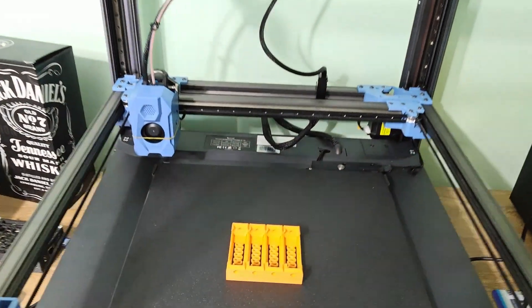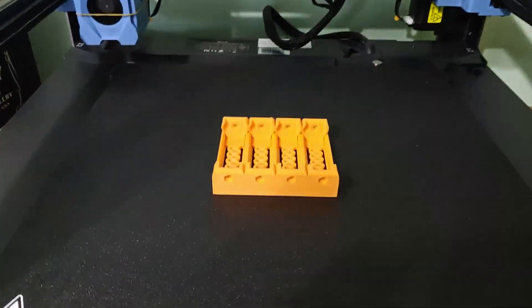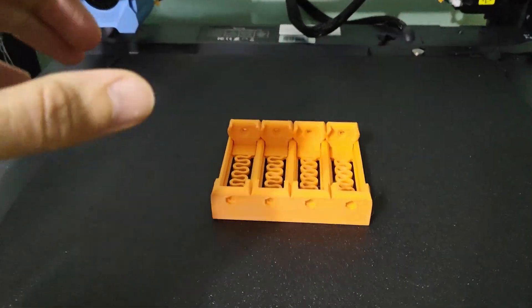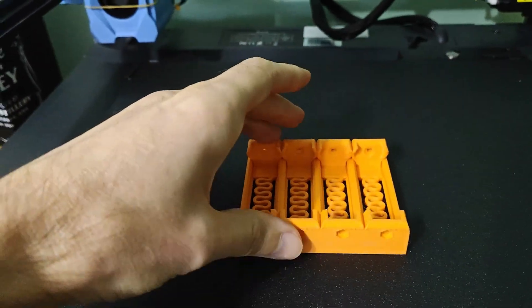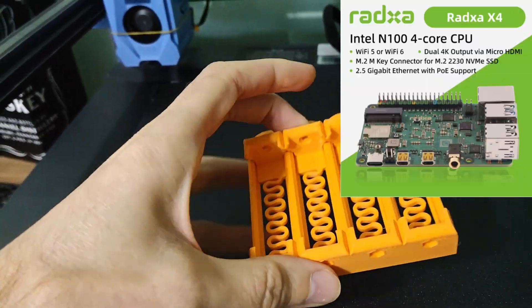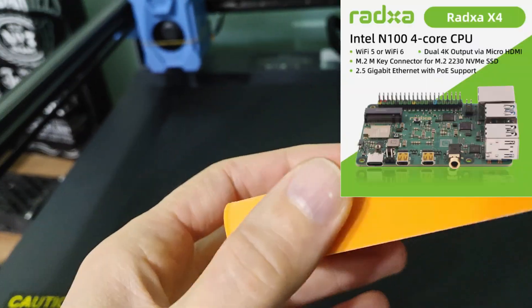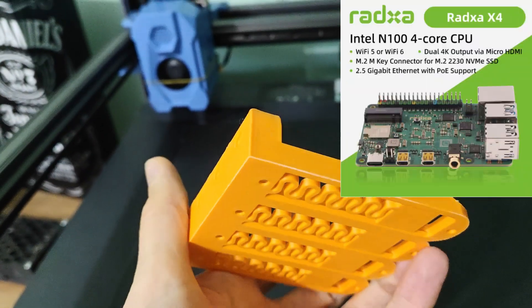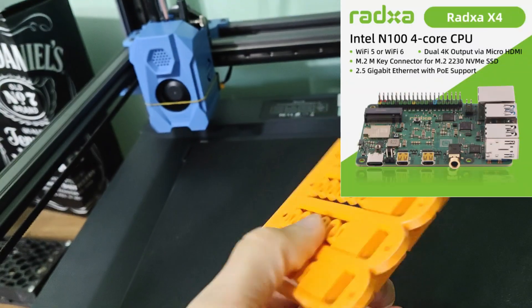Welcome to my new weekend project. Today we will do the first tests for the new SBC Racksta X4 with Intel N100 processor.